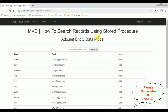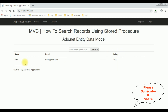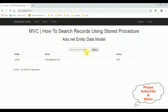Here we got the output of the code and we see how to search records using stored procedure. Let's enter the employee name 'Sam', search — and here we got the Sam details. Let's enter 'Charan', search — and here we got the Charan details. That's it!